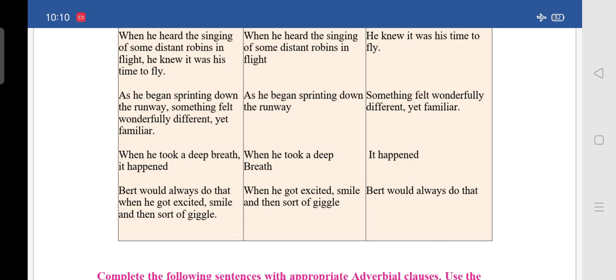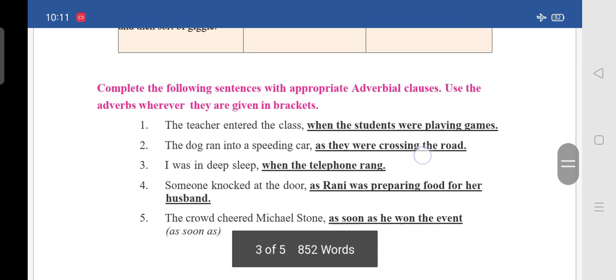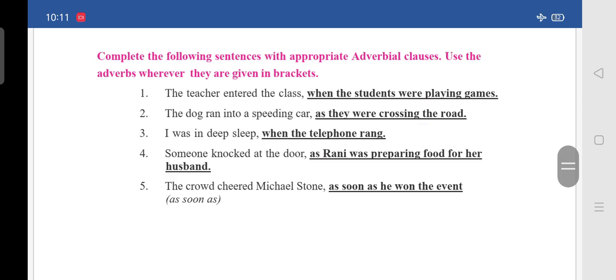The last one: 'Bert would always do that — when he got excited — smile and then sort of giggle.' The adverbial clause is 'when he got excited,' and the independent clause is 'Bert would always do that.' Now we move to the next part: complete the following sentences with appropriate adverbial clauses, using the adverbs given in brackets.